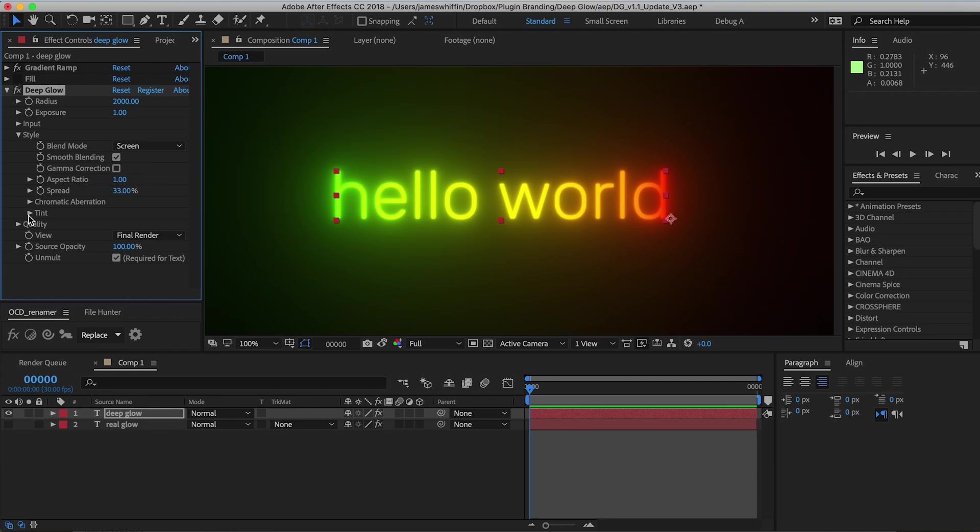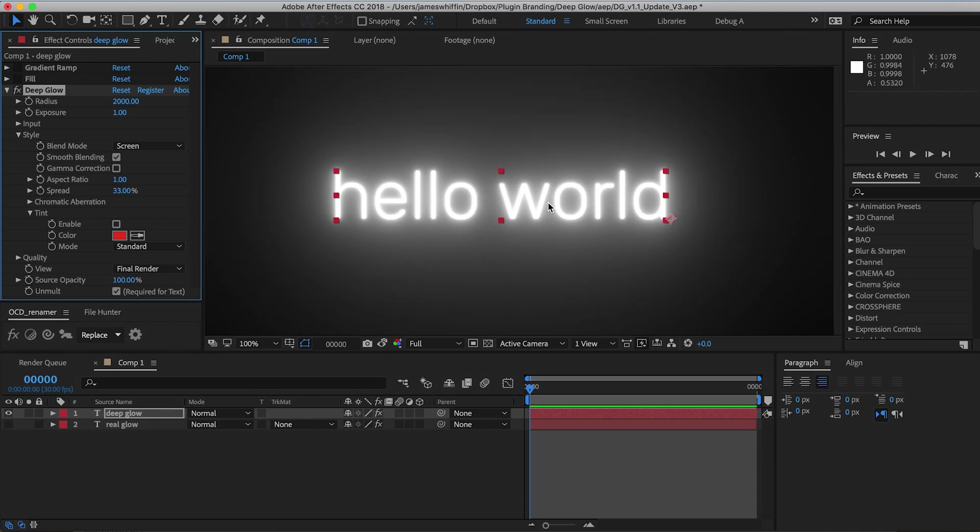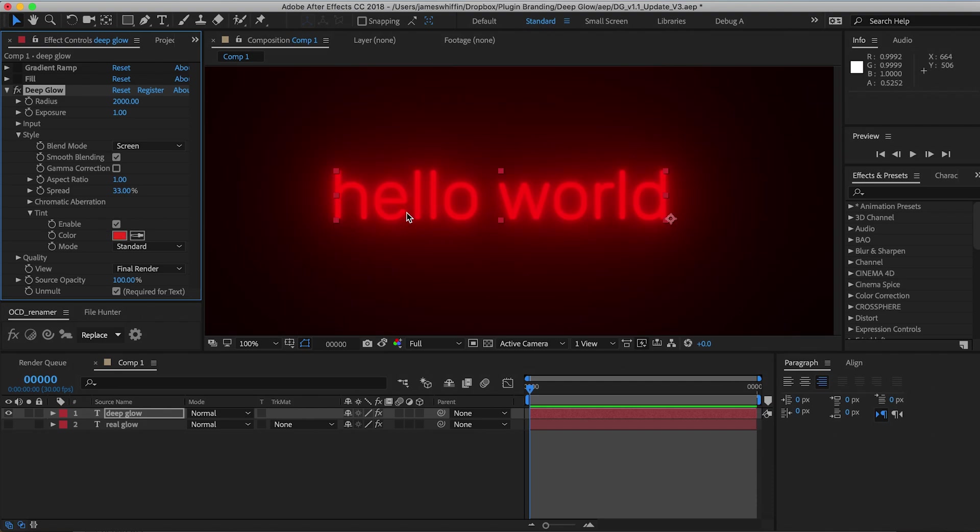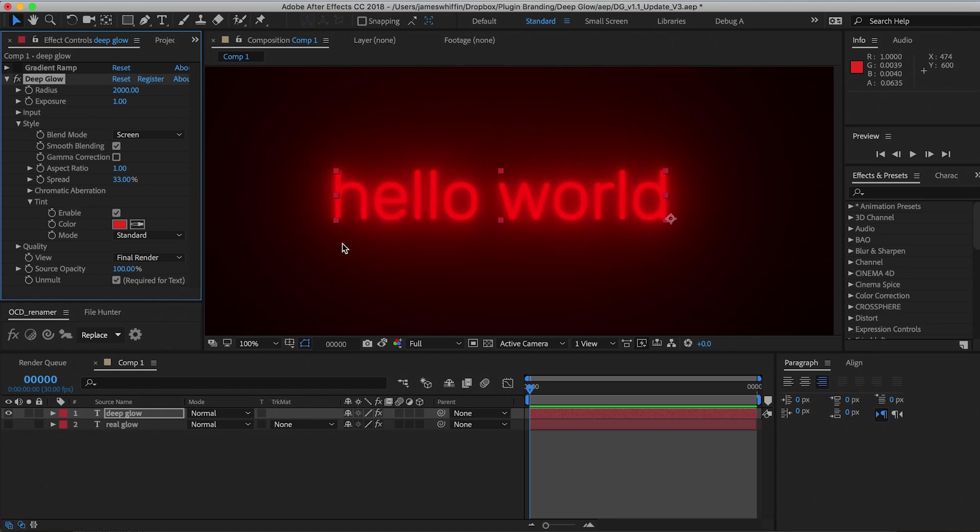The next feature we have is Tint. I'm just going to turn off this gradient ramp, and what this feature allows you to do is if your text or whatever you're glowing has no color, you can then introduce color. We have some different modes here.